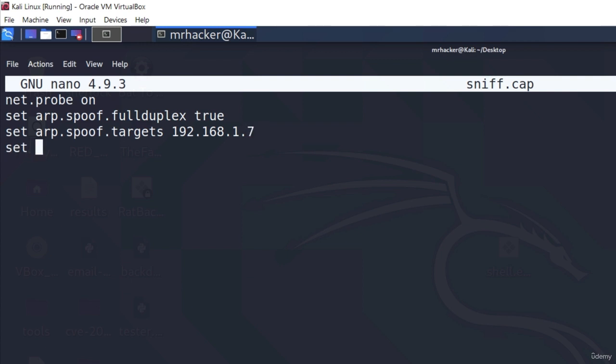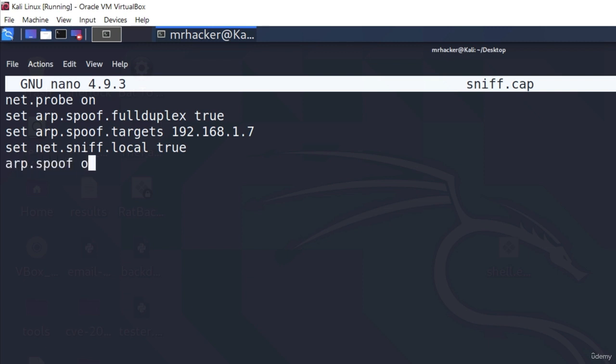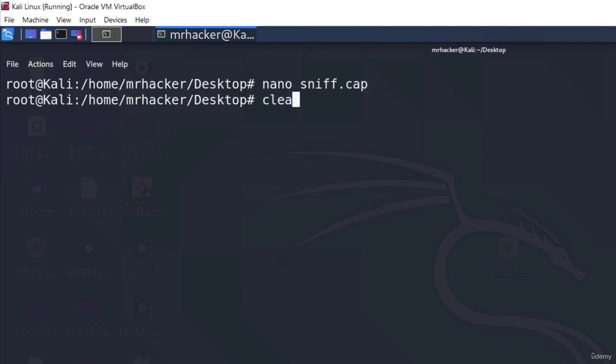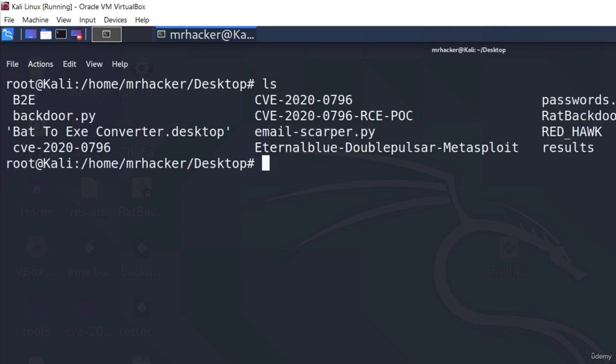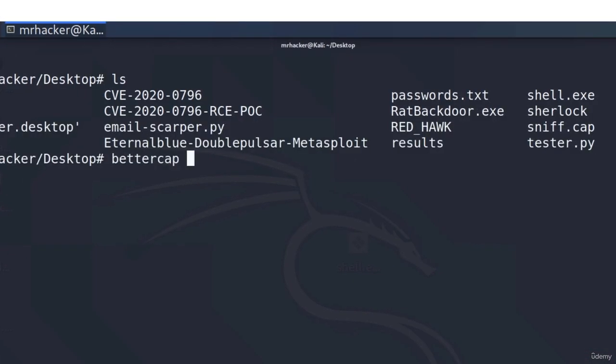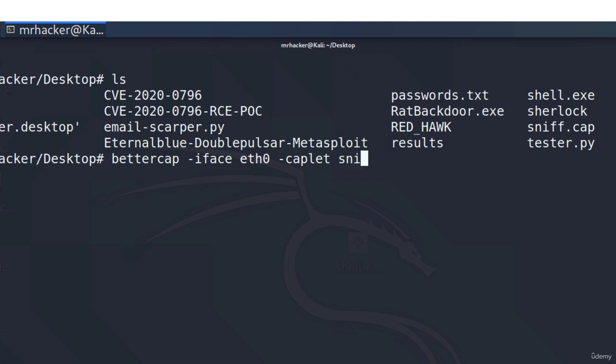After that, we set the net.sniff.local to true, which means only sniff the packets that are coming from and to this machine. And then we type ARP.spoof on and net.sniff on. These are all the commands that we must run. So all we need to do is save this in a file called sniff.cap. And then we can run the command bettercap -iface. And iface stands for interface, where we need to specify the interface of our machine. Since on Kali Linux, the only active interface that I have is eth0. Once I specify that, all I need to specify is another option, which is -caplet, and then the name of the file containing our commands. And this will do everything that we just did automatically.